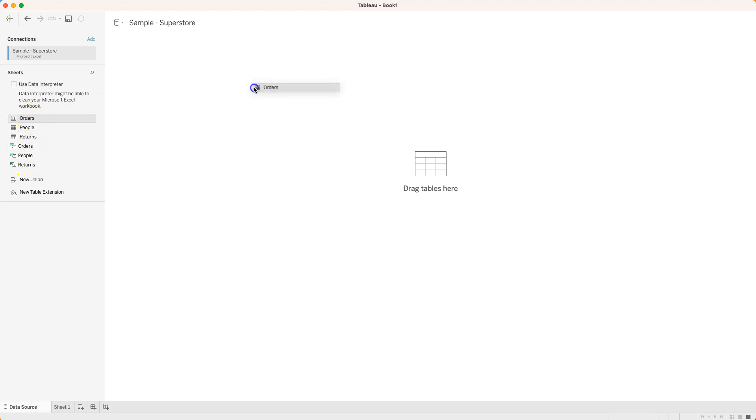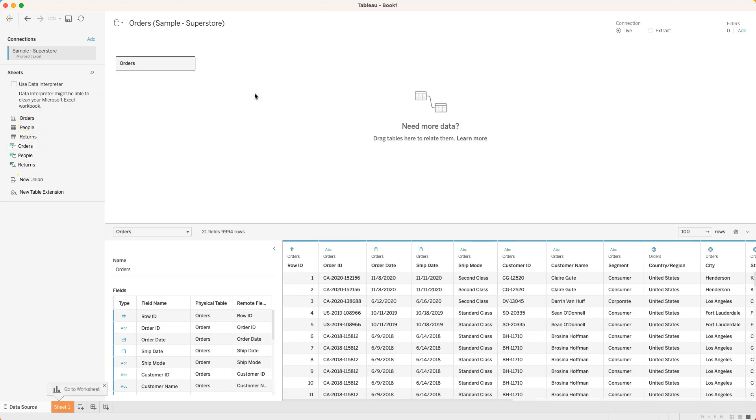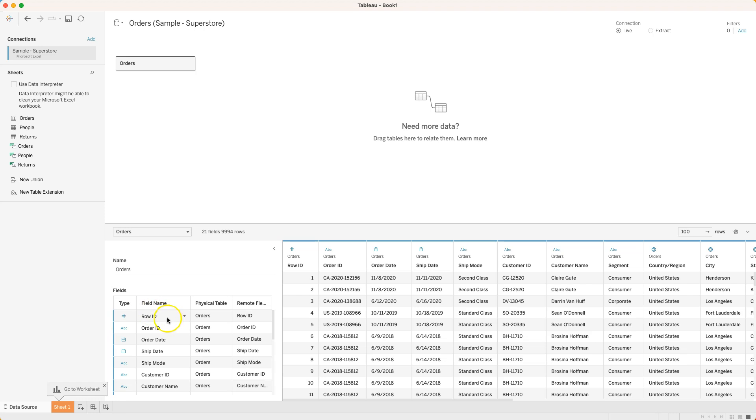I'm just going to simply click and drag a table out here and it gives me a preview of my data down here. I can see in Excel all of those columns that I just had and it then converts them into what it calls fields here and I've got a list of these field names across the top as field names down the row and it also gives me some other metadata.